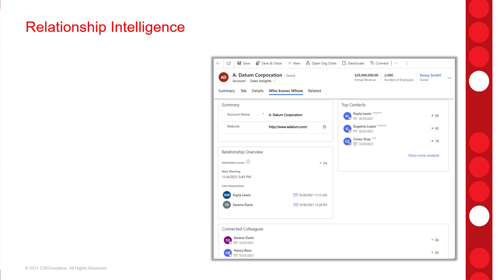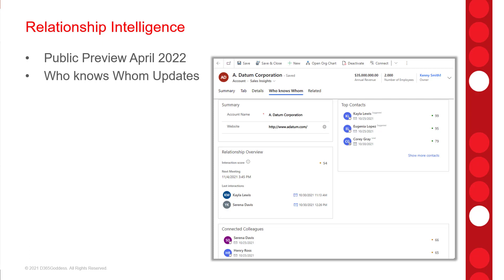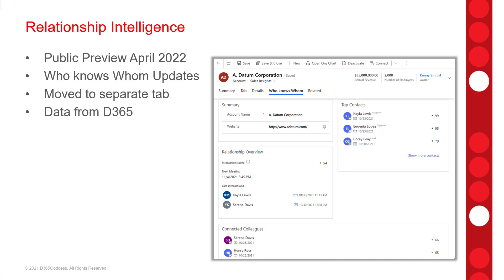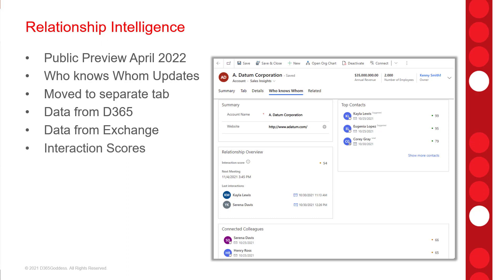This is a big one, going into public preview in April 2022. This feature expands the 'Who Knows Whom' functionality tremendously. As you can see in the screenshot, the Who Knows Whom section is now moved to a separate tab where users can see a lot of relationship information. This leverages not just Dynamics 365 data but also data from Exchange. Users will be able to see interaction scores showing how their organization is connected to others, how strong those relationships are, and recent interactions and connected co-workers.